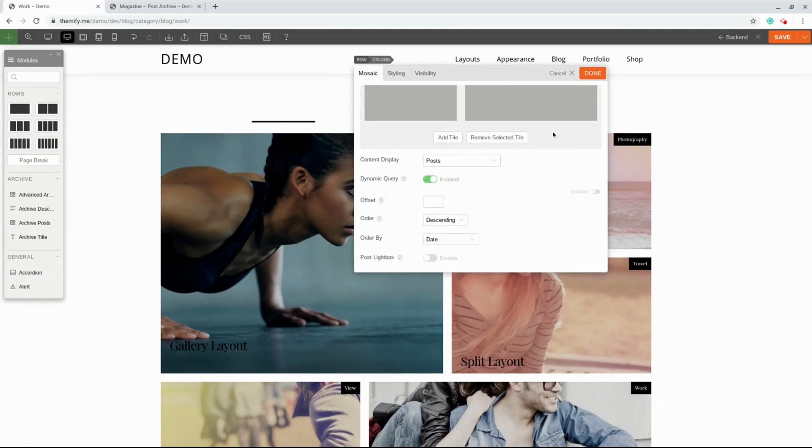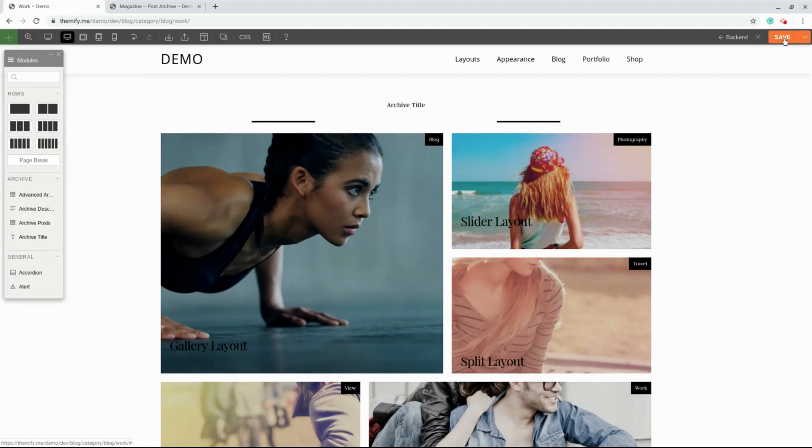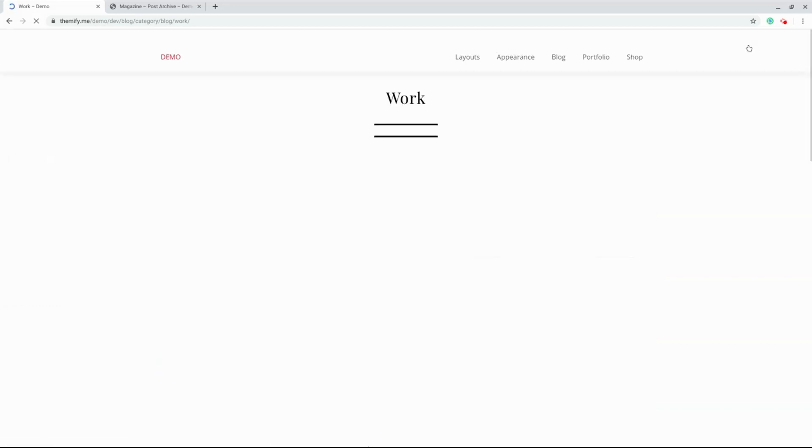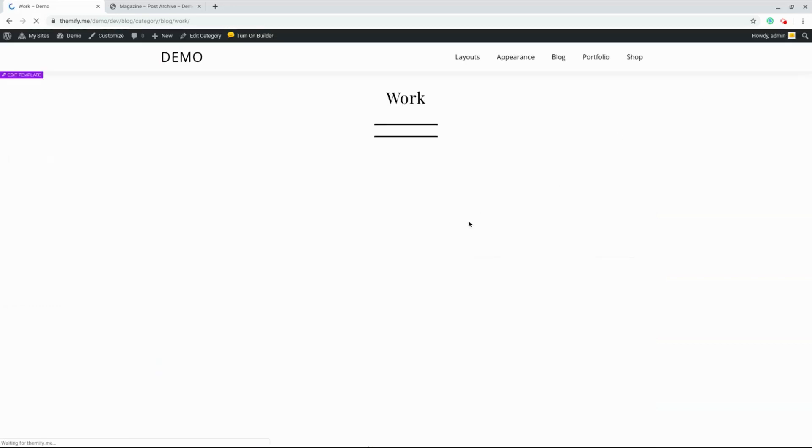Again, I'm going to choose to enable the Dynamic Query feature. I'll click Done, Save, and close out the editor.